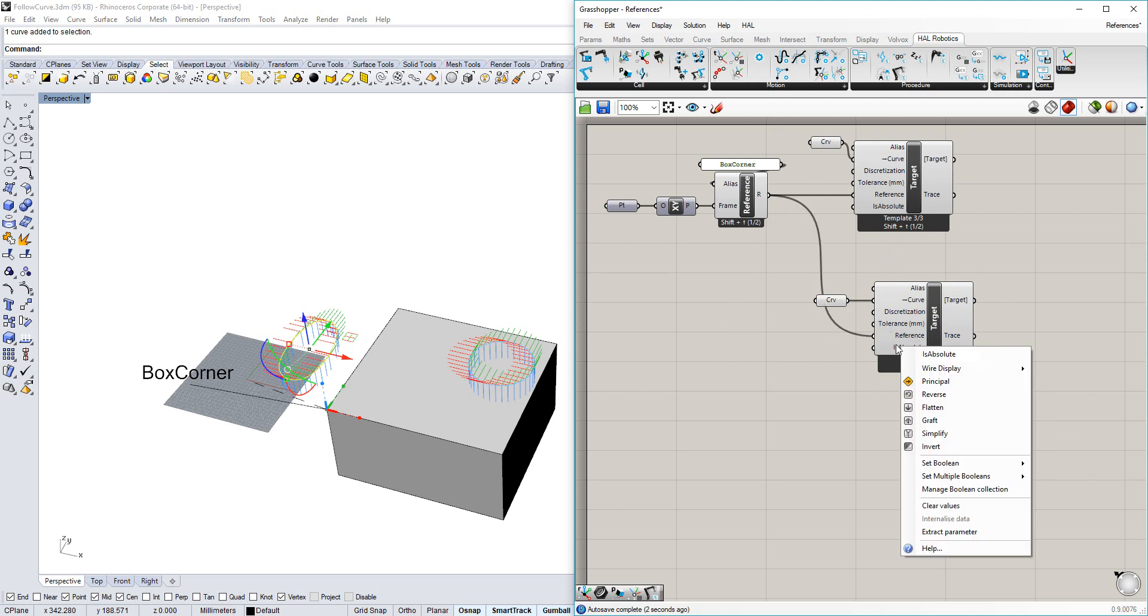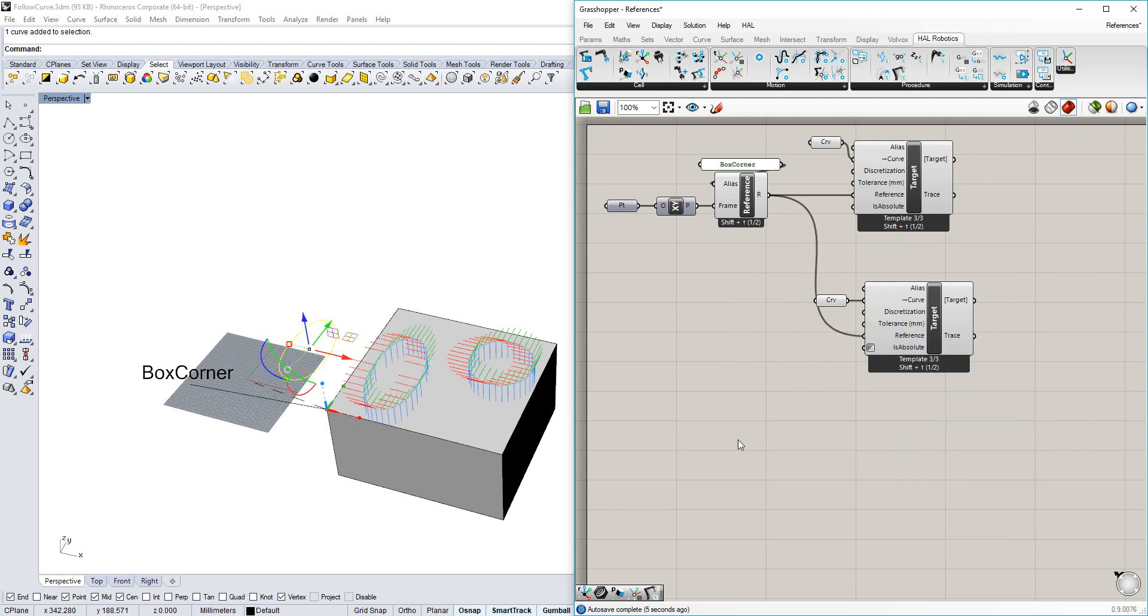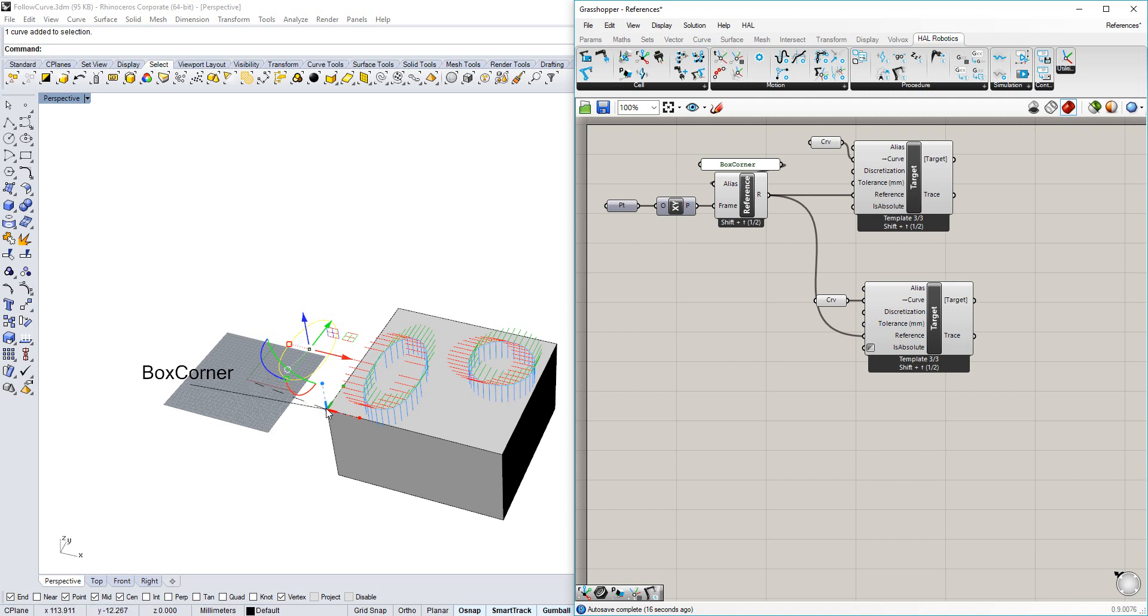By changing isAbsolute to false, we can see that the targets now jump up on top of the box to maintain the same transformation between the world origin as they now have with the reference plane.